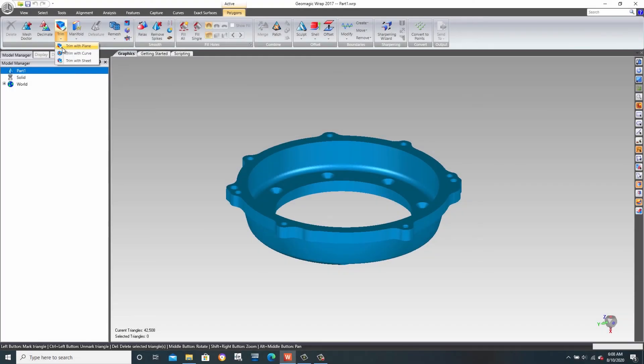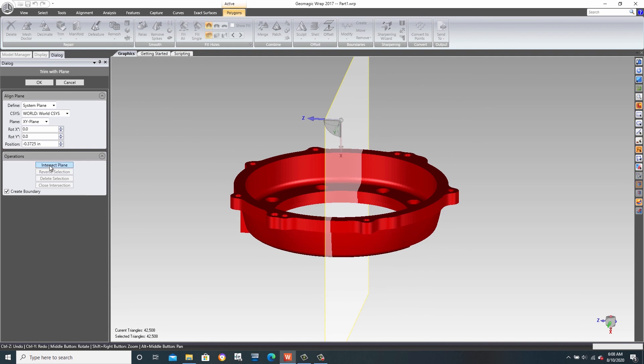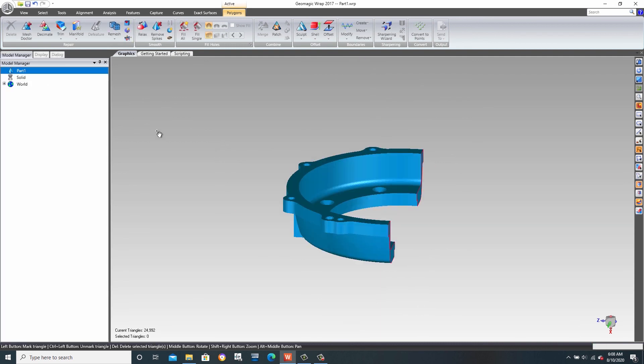The trimming tools enable complex parts to be trimmed by planes or curves and allow the result to be capped off to ensure the formation of a 3D volume.